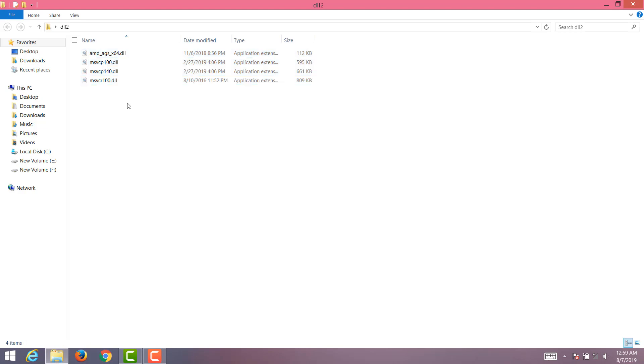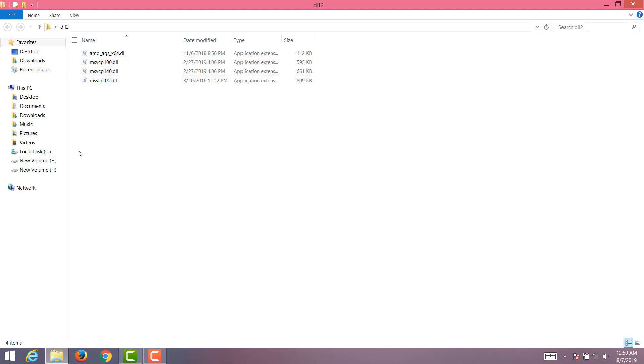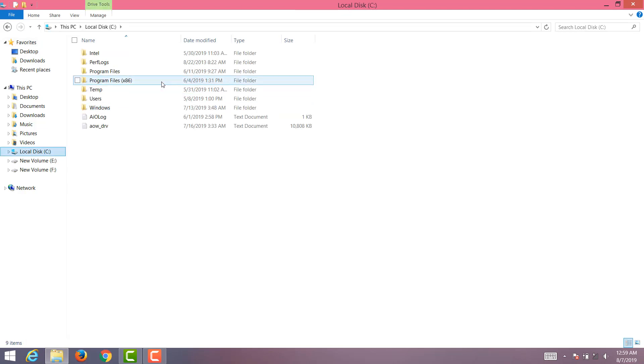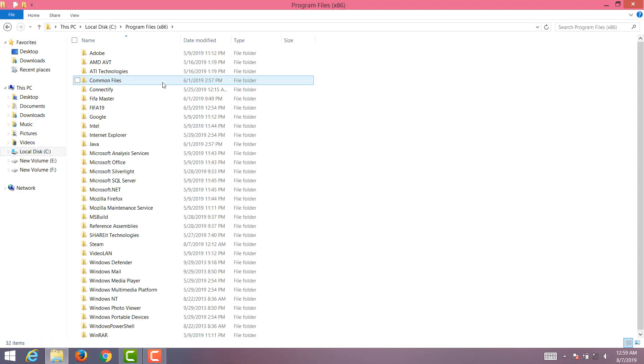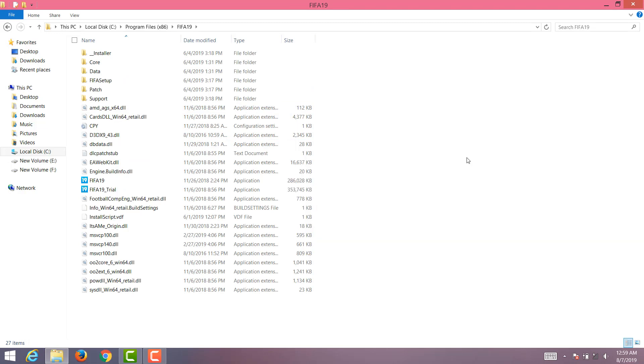So after downloading, just copy these files and paste them in the game folder. Just paste them here, that's all. As you can see, I've already pasted it.